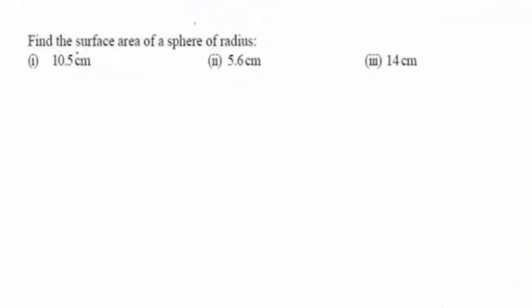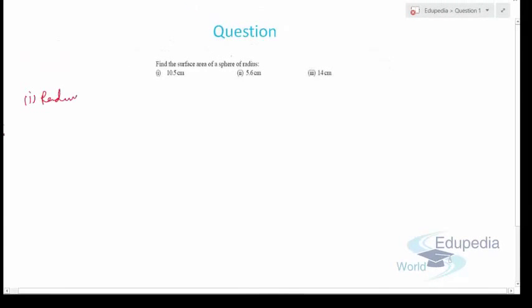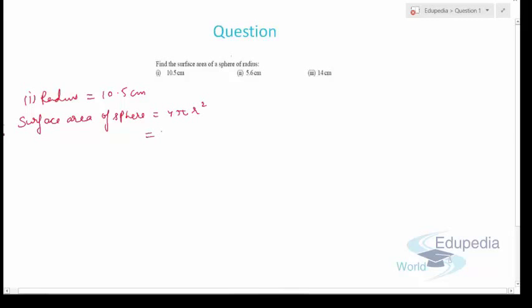Question one asks us to find the surface area of a sphere for given radii. For the first part, radius is 10.5 cm. The surface area of a sphere is 4πr², so it is 4 × (22/7) × (10.5)², which works out to 1386 cm².